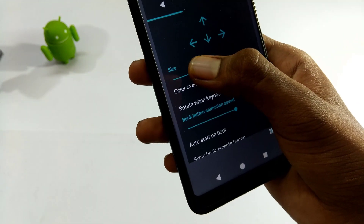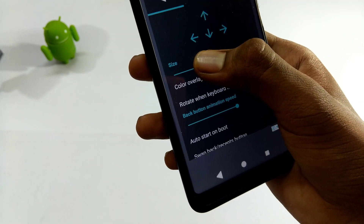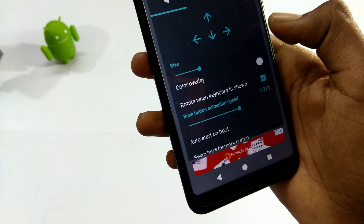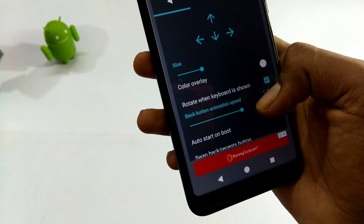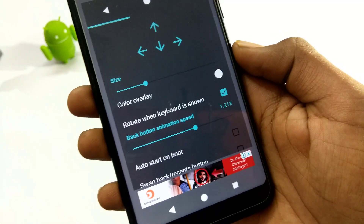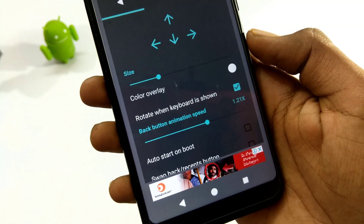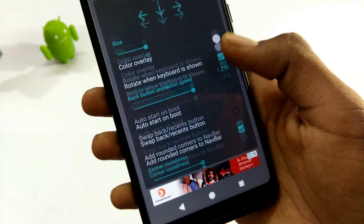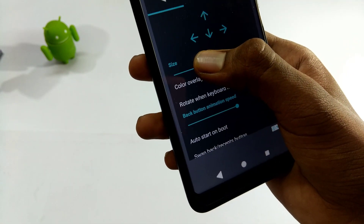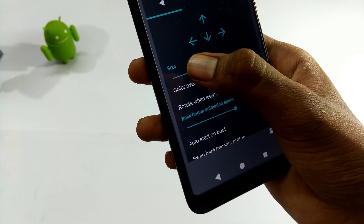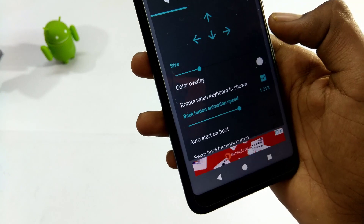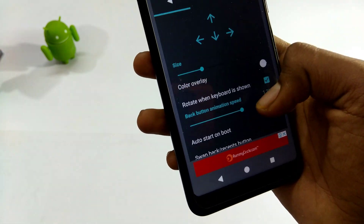You will see the size of the button — you can adjust the button size to increase and decrease. Next,